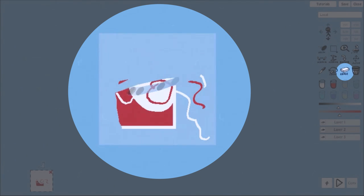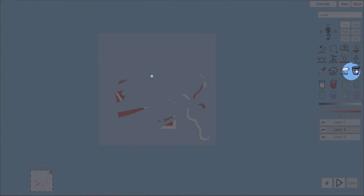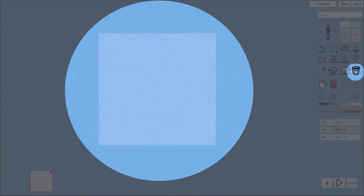And if you want to completely get rid of your drawing, the delete tool will do the job.